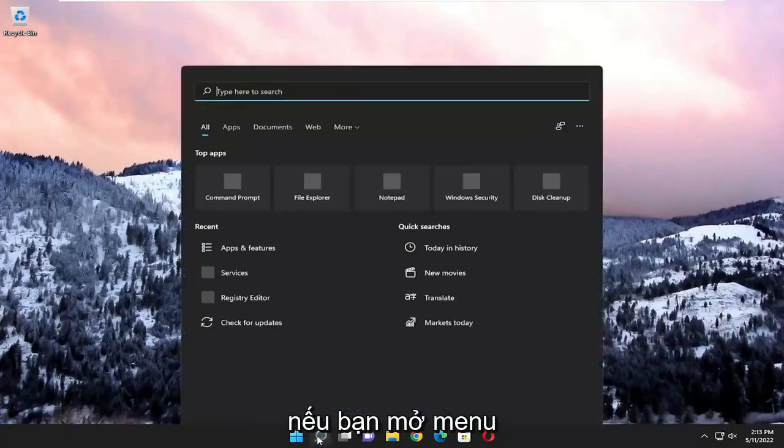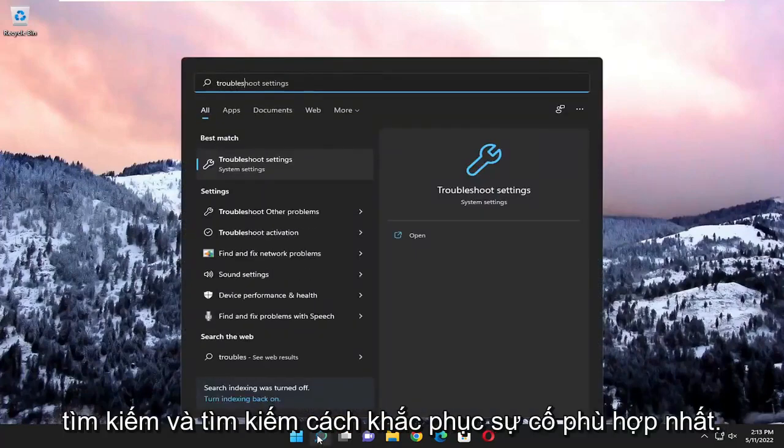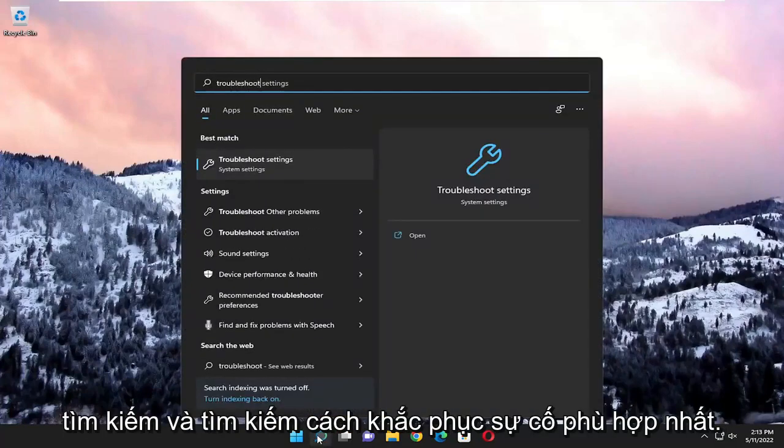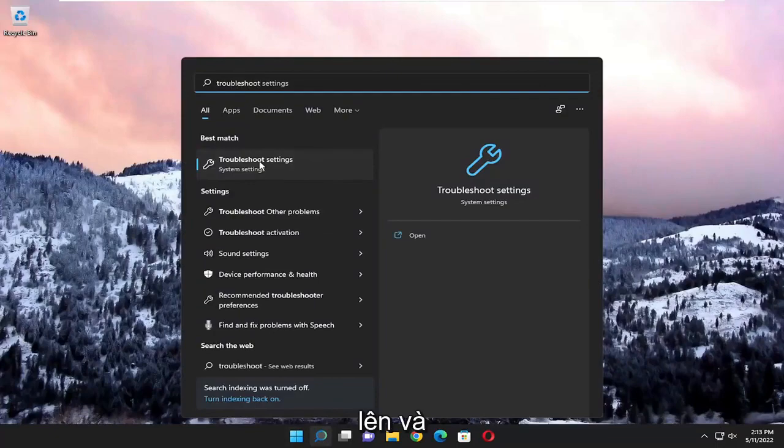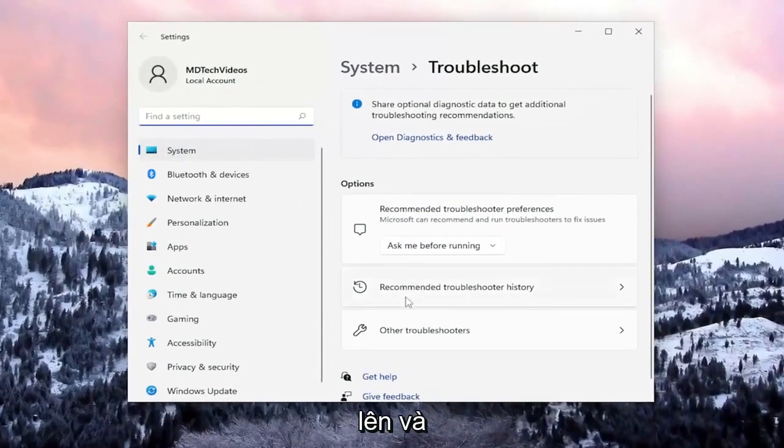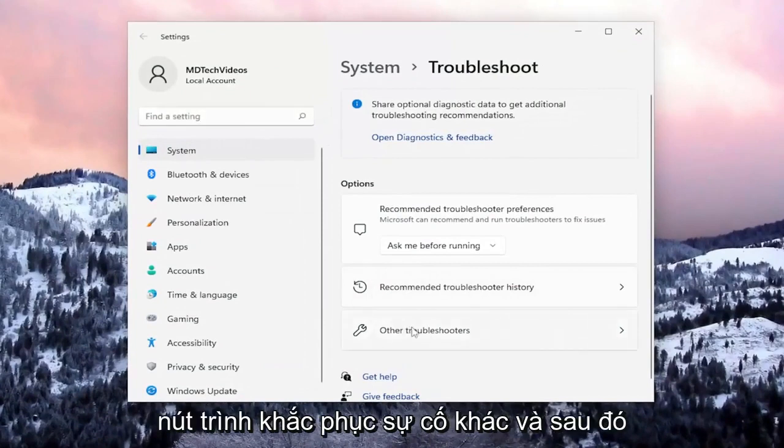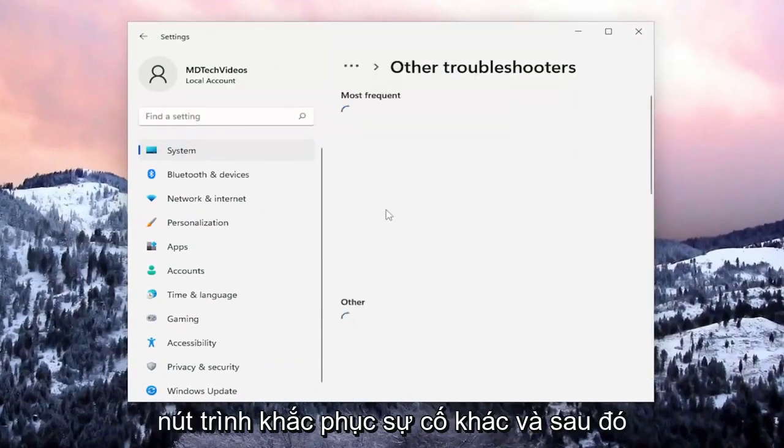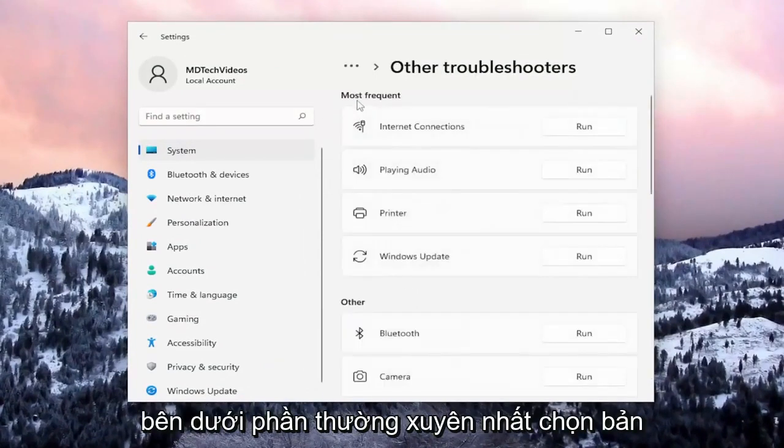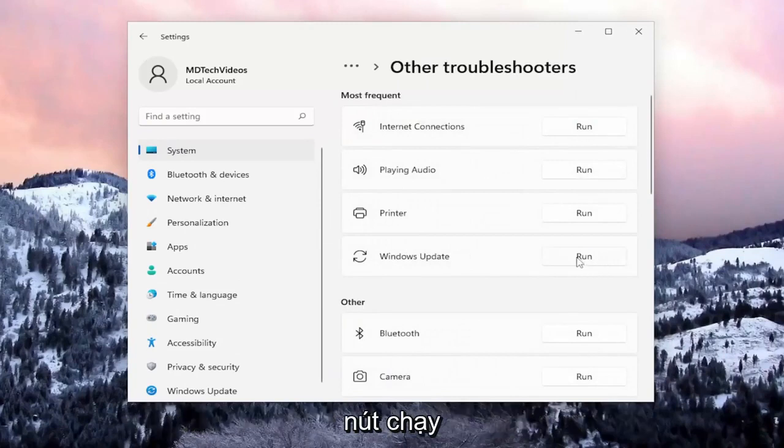So the first thing I recommend doing is to open up the search menu and search for troubleshoot. Best match, you'll come back with troubleshoot settings. Go ahead and open that up. And then on the right side, underneath options, you want to select the other troubleshooters button. And then underneath most frequent, select the Windows Update troubleshooter and the run button.